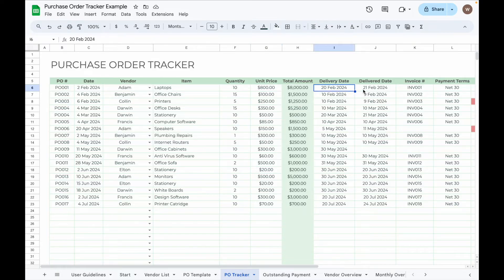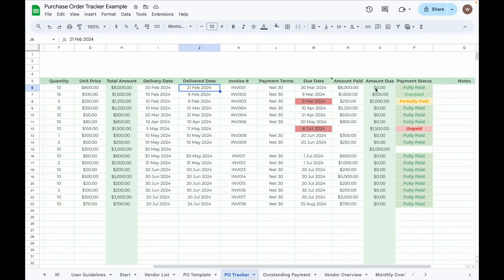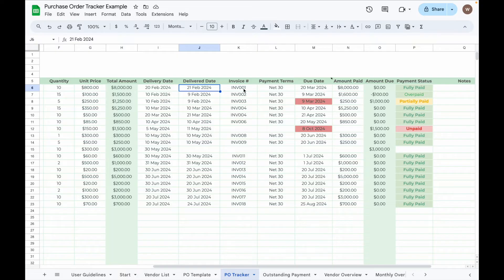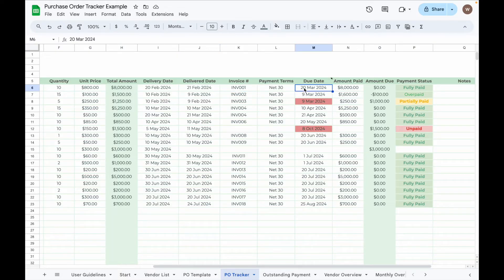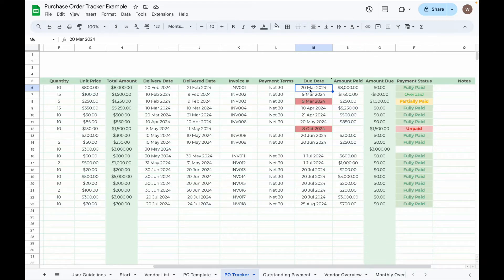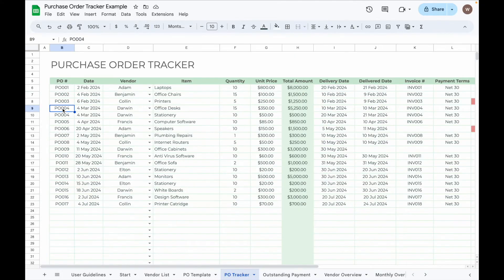Next, input the delivery date. Once the order is delivered, enter the delivered date. The payment status will update automatically, showing fully paid, overpaid, partially paid, or unpaid. Then input the invoice number, payment terms, and invoice due date. The due date column will turn red if the payment isn't made by the due date. After making a payment, enter the amount paid.